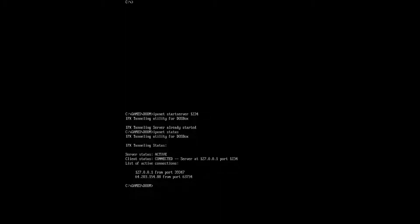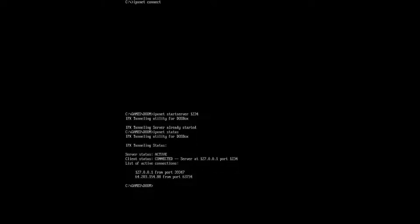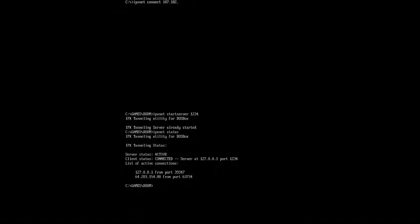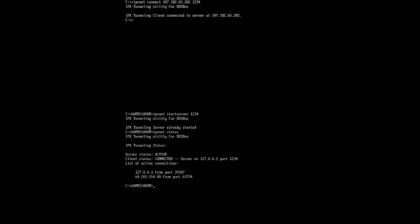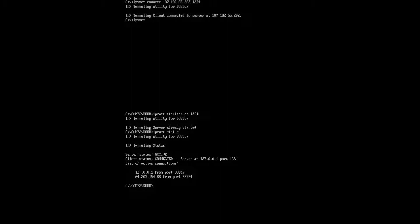Okay, so connecting with the client is actually the easiest part. All you do is IPX net, connect, and then here you would put whatever IP you're using. And we'll check that out really quick. And then a space, and then this is where you put the port, one, two, three, four.